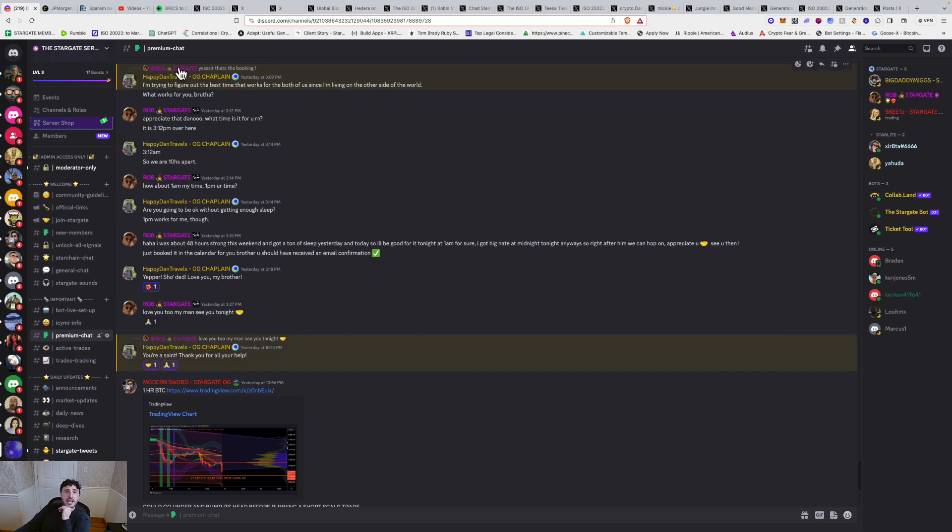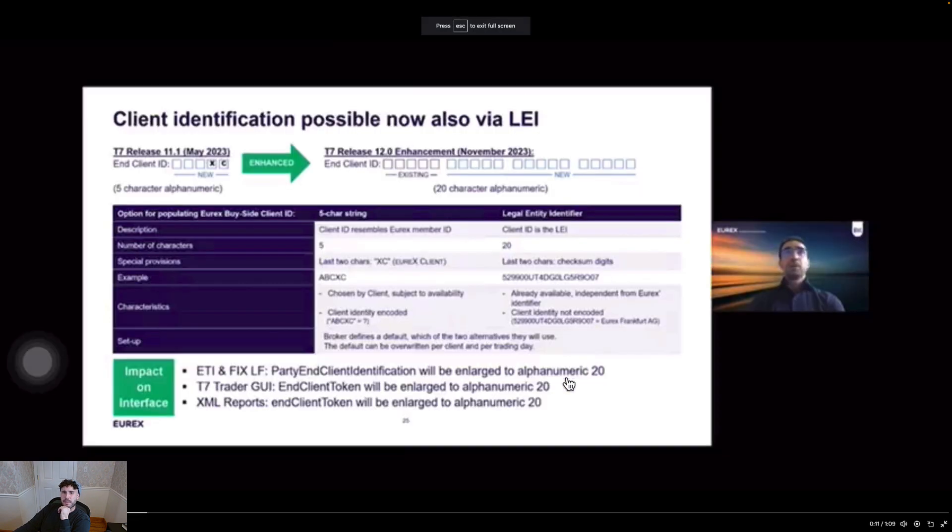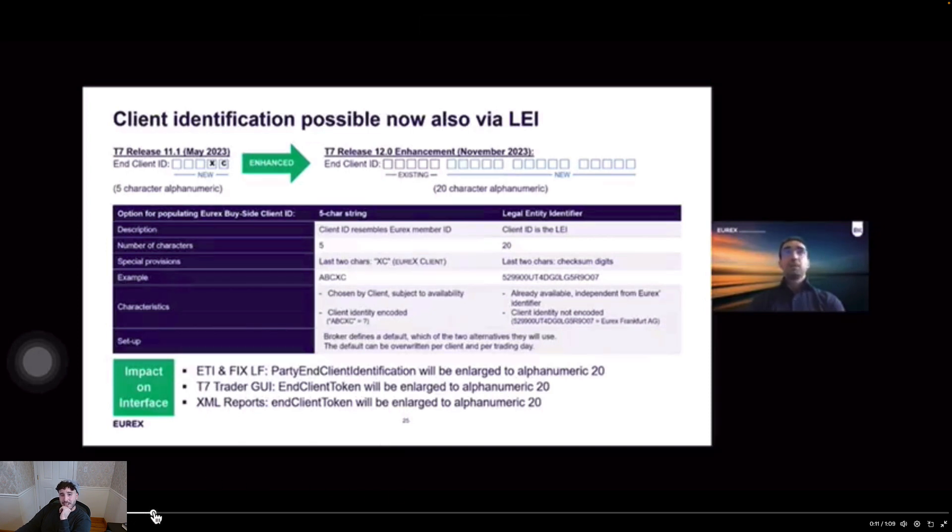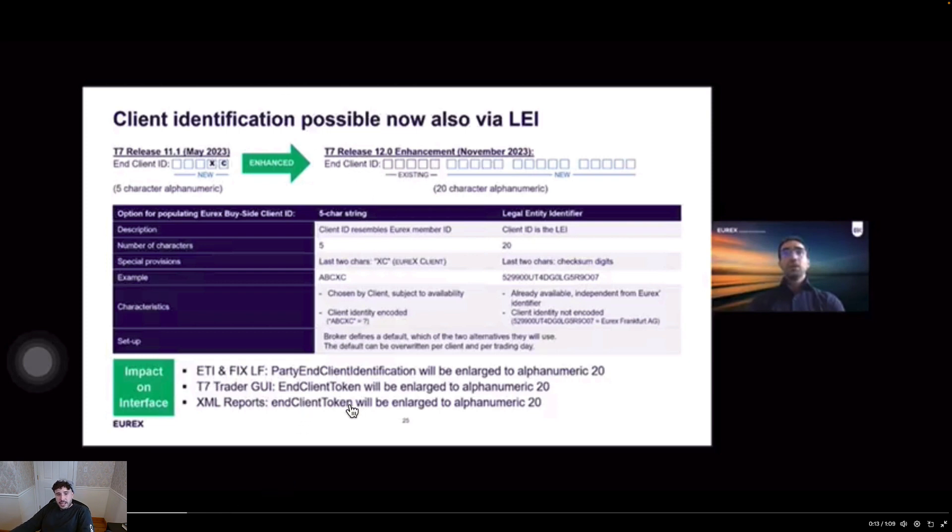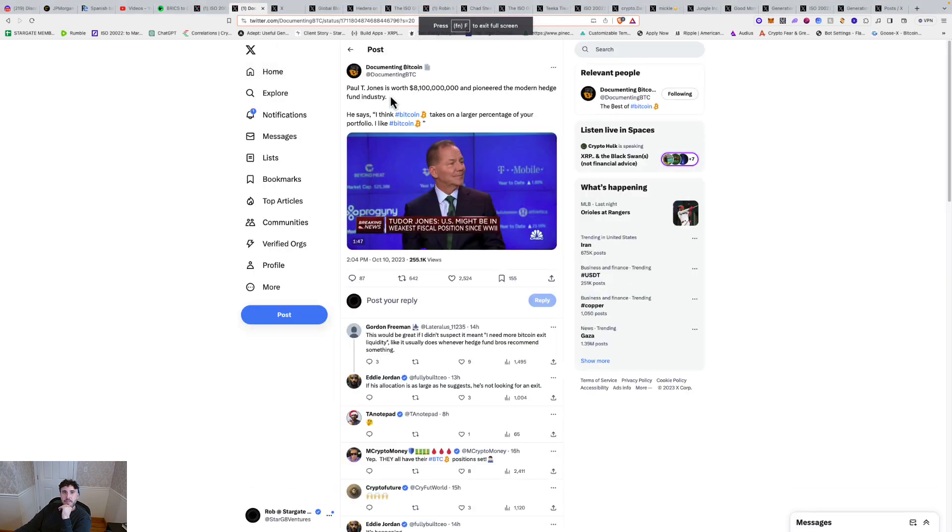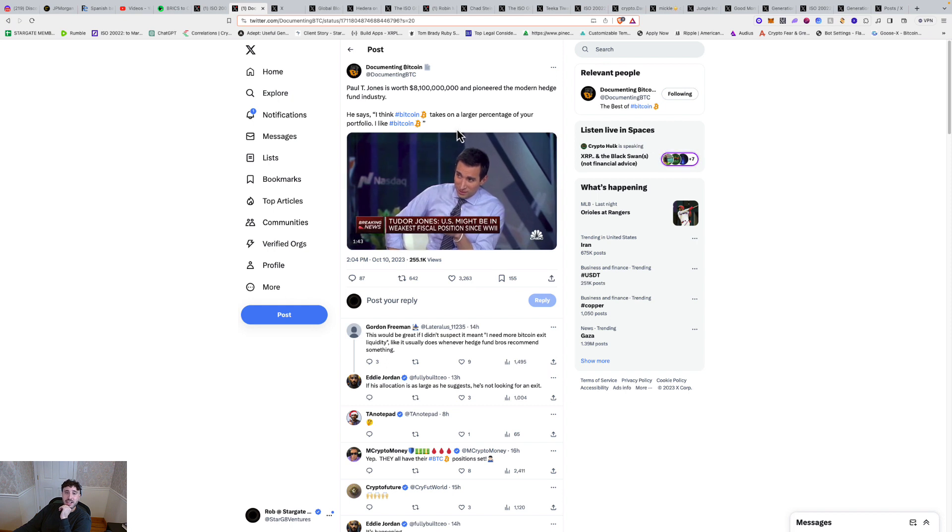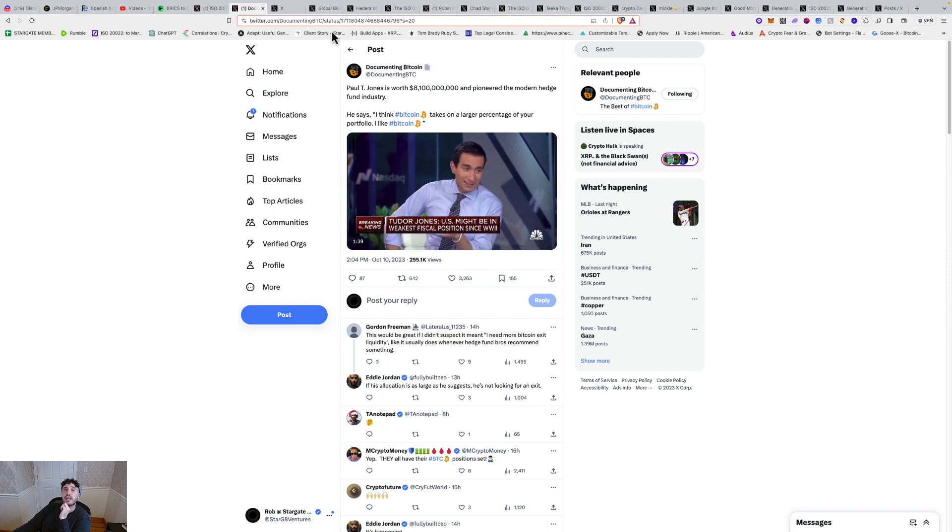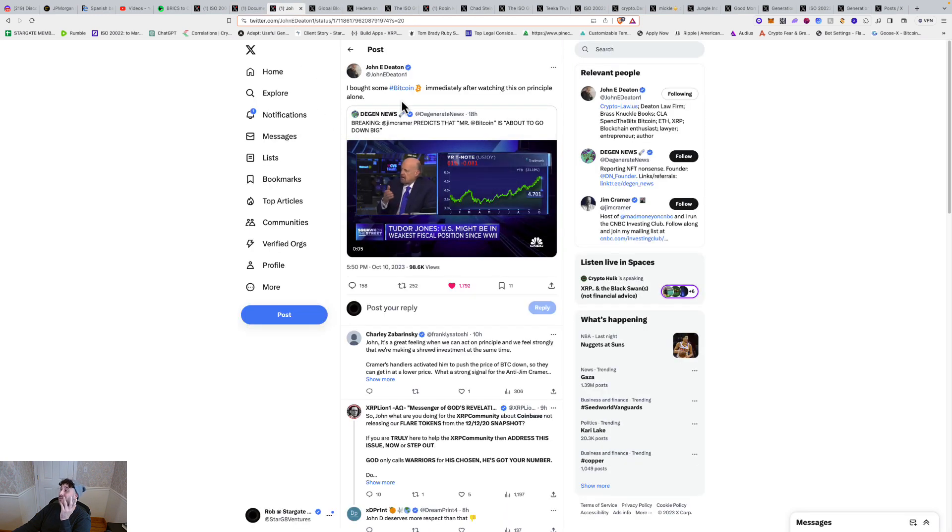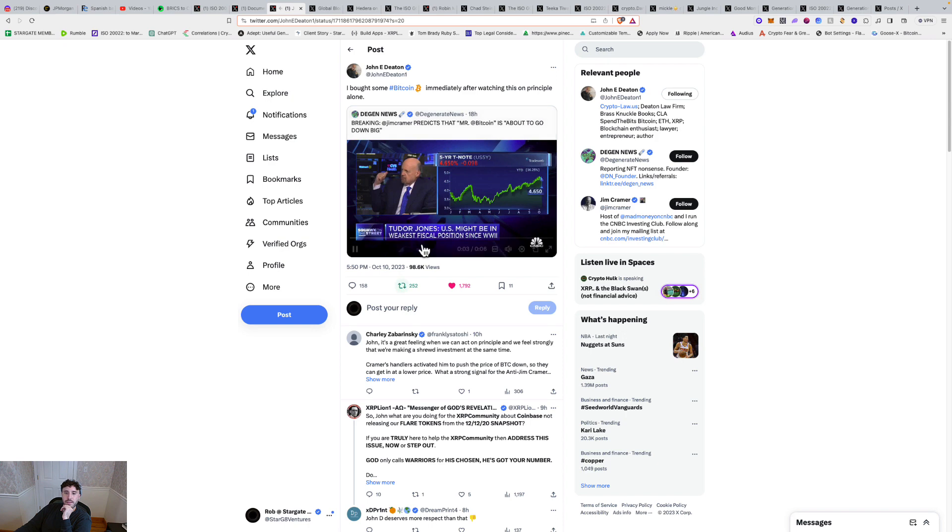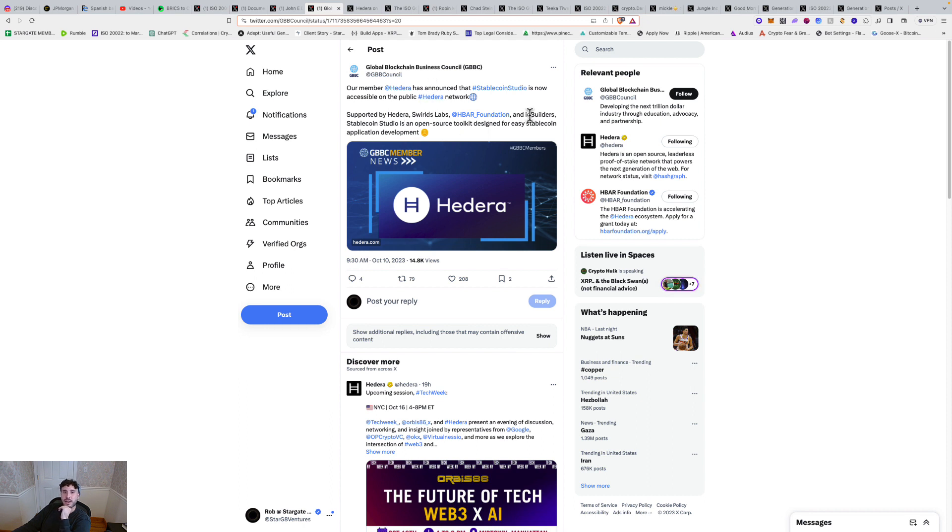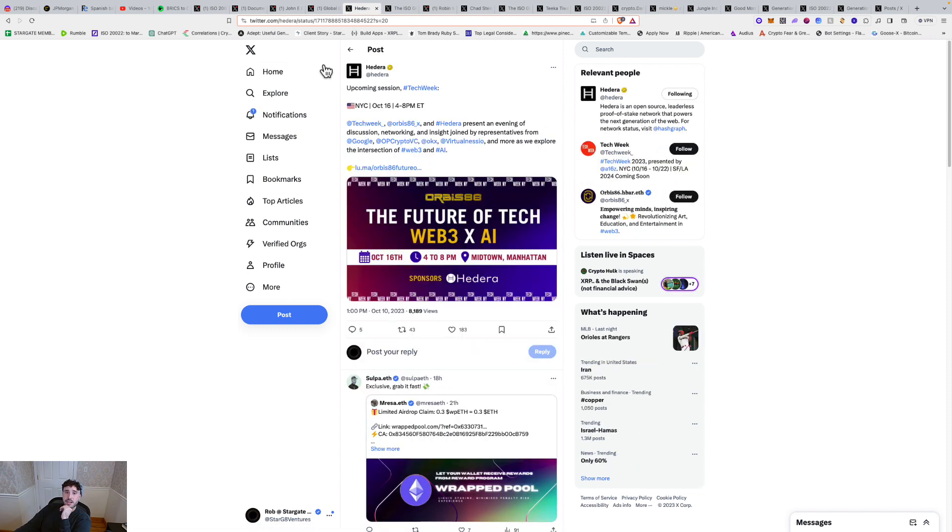So let's go back here because we got legal entity identifier for derivatives November 2023 go live. So yeah, we're seeing in November, we're going to see an upgrade here. The ISO we're seeing for derivatives as well too. Token identifiers. Let's go to another thing here. We got Paul Tudor Jones is worth $8.1 billion and pioneered the modern hedge fund industry. And he says, I think Bitcoin takes on a larger percentage of your portfolio. I like Bitcoin. And then we got Jim Cramer just the other day, yesterday saying, he predicts that Bitcoin is about to go down big. Then we got our member Hedera has announced a stable coin studio is now accessible on the public Hedera network. This is the global blockchain business council supported by Hedera, Swirlds Labs, HBAR Foundation. Stablecoin Studio is an open source toolkit designed for easy stablecoin application development. Hedera is going to be big.